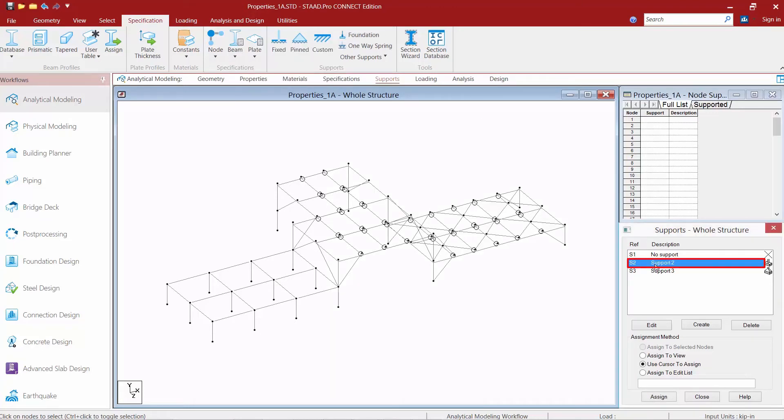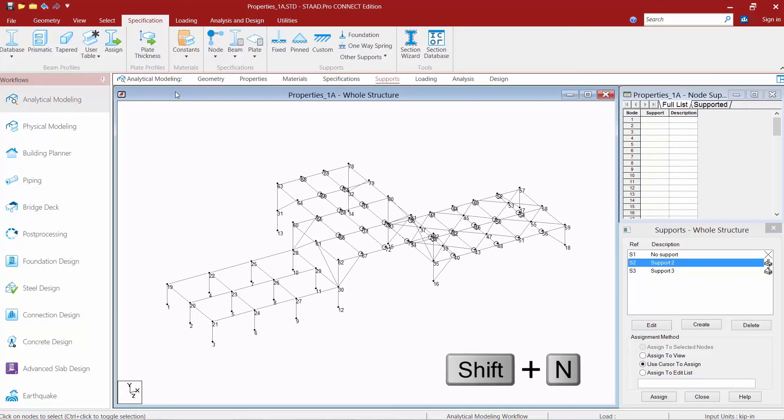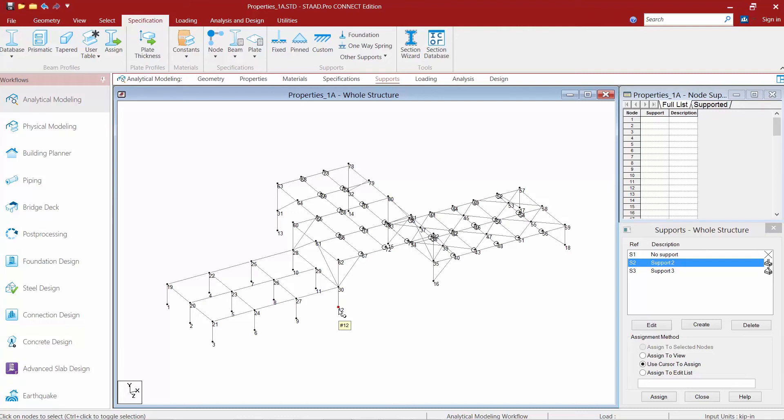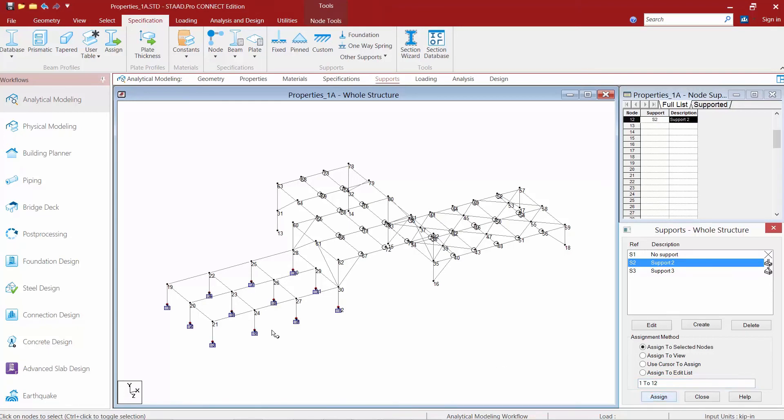I'm going to select this first support and assign it to some particular nodes in my model. I'll hold down shift N on my keyboard so I can see what nodes they are. These are my concrete columns on the left hand side and nodes 1 through 12 need this type of support. I'm going to highlight this support and use my edit list. I'll say 1 to 12 and then click assign and you can see that a fixed support was added.